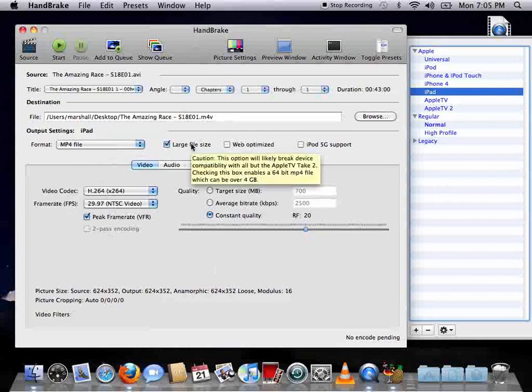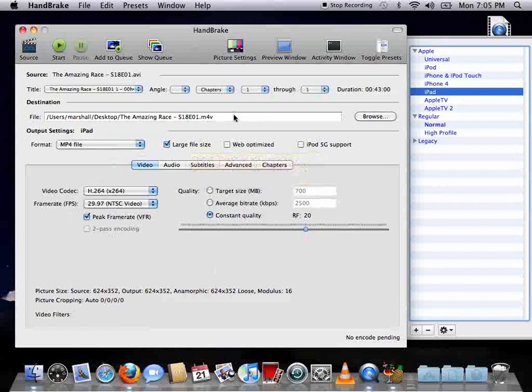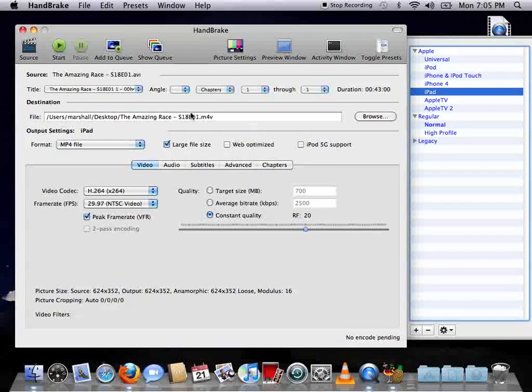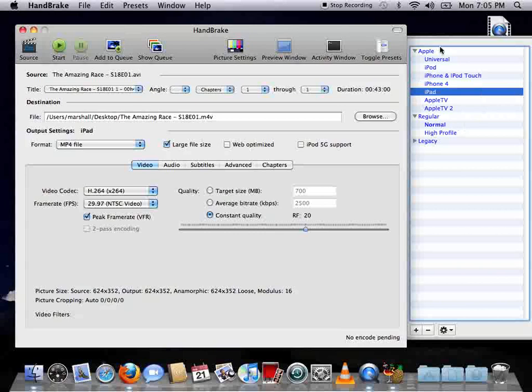If you want your file that's being converted to be saved somewhere else, just change it right here. You can just hit the Browse button if you want. It's probably easier than typing in manually. Once you select whatever device you have, just hit the Start button.